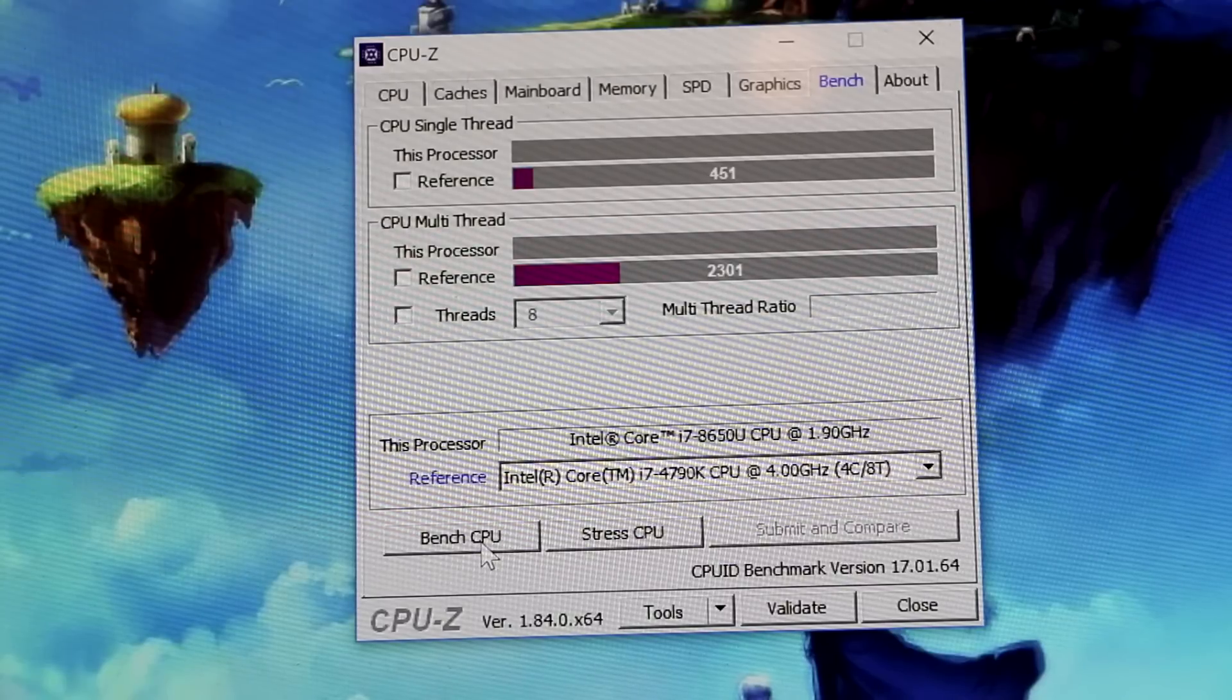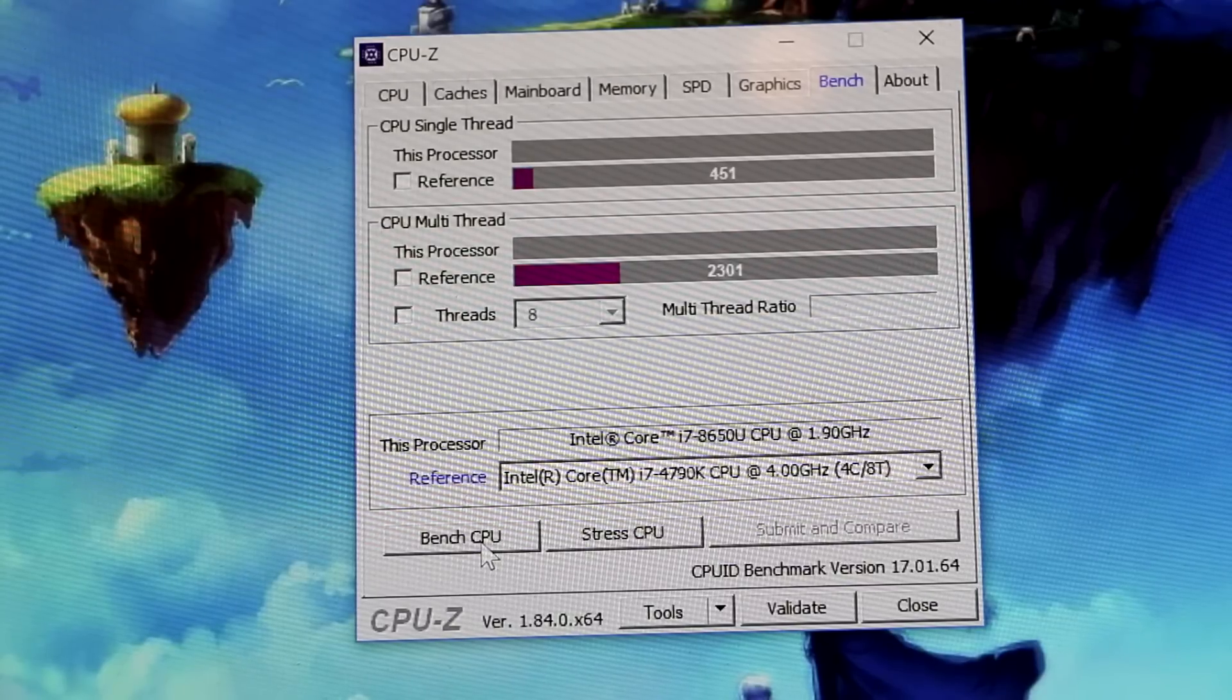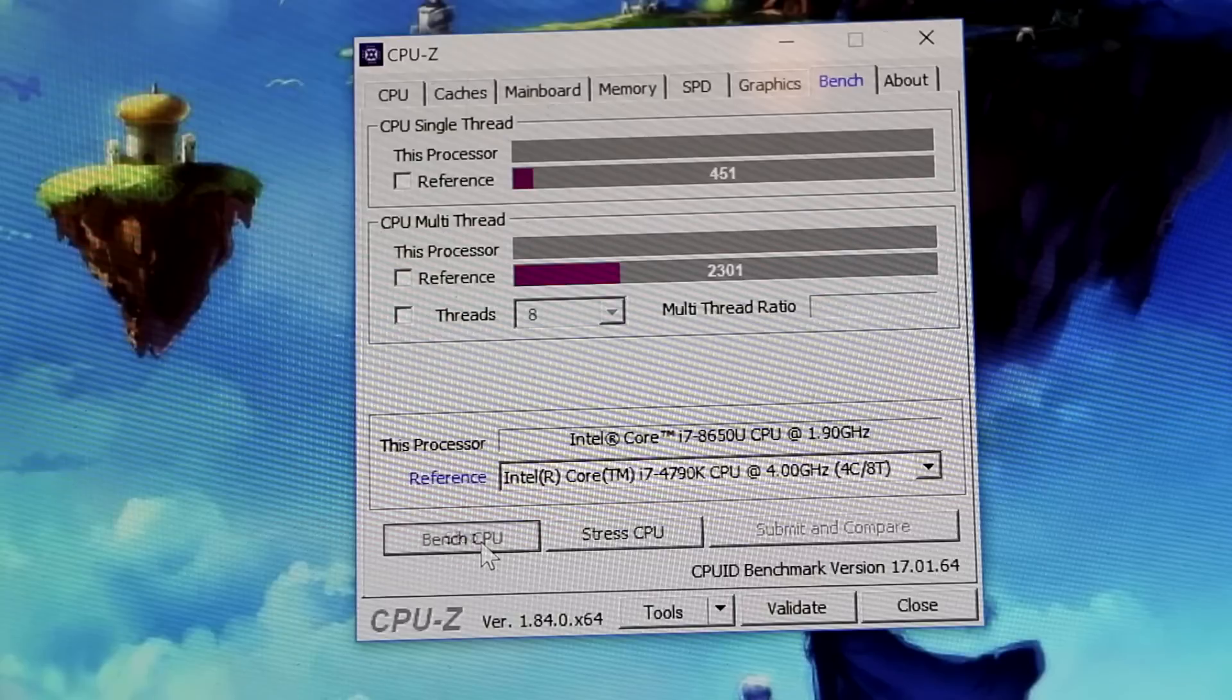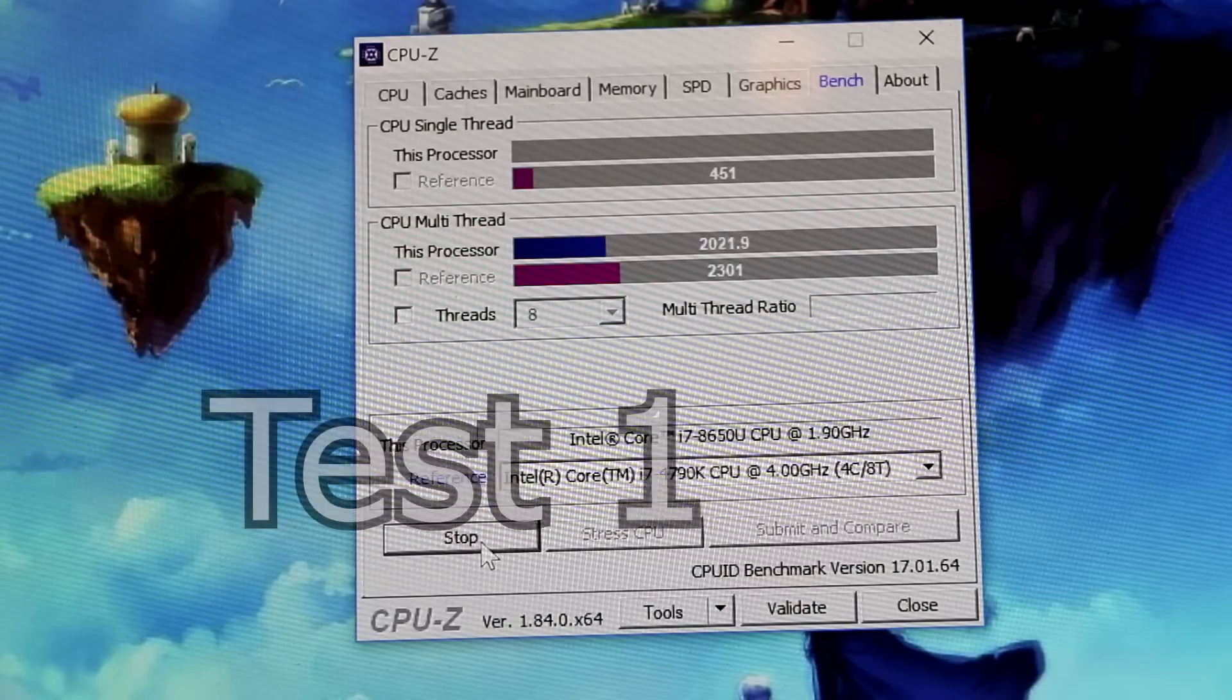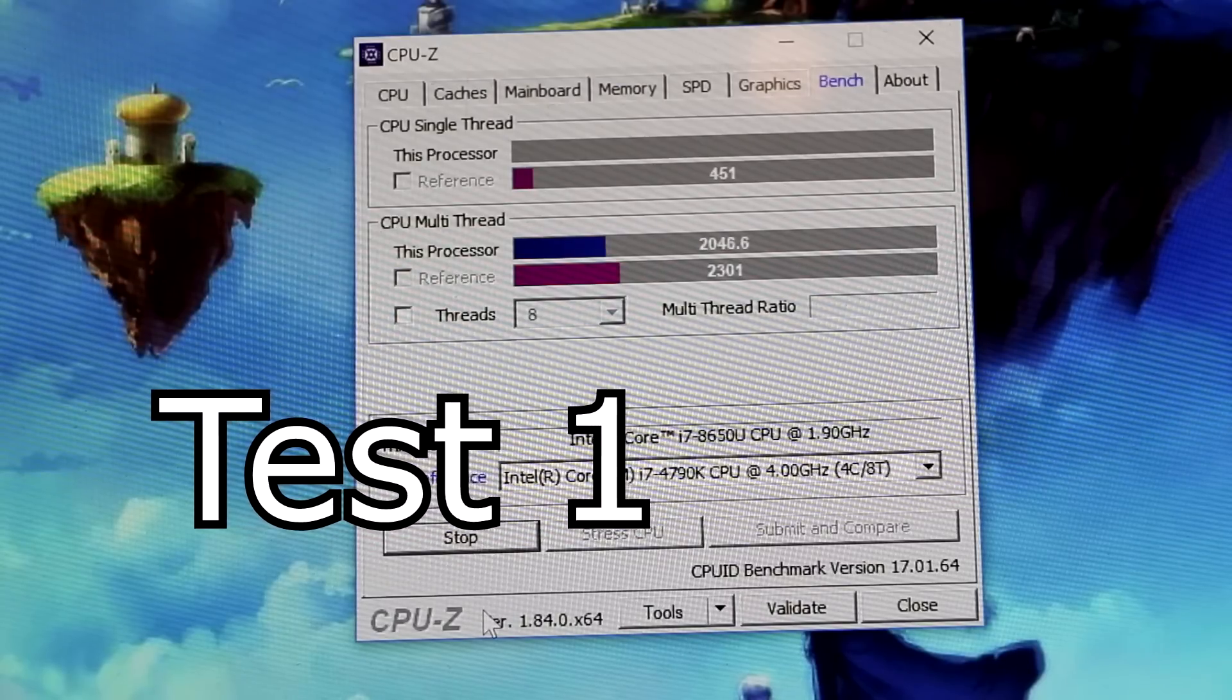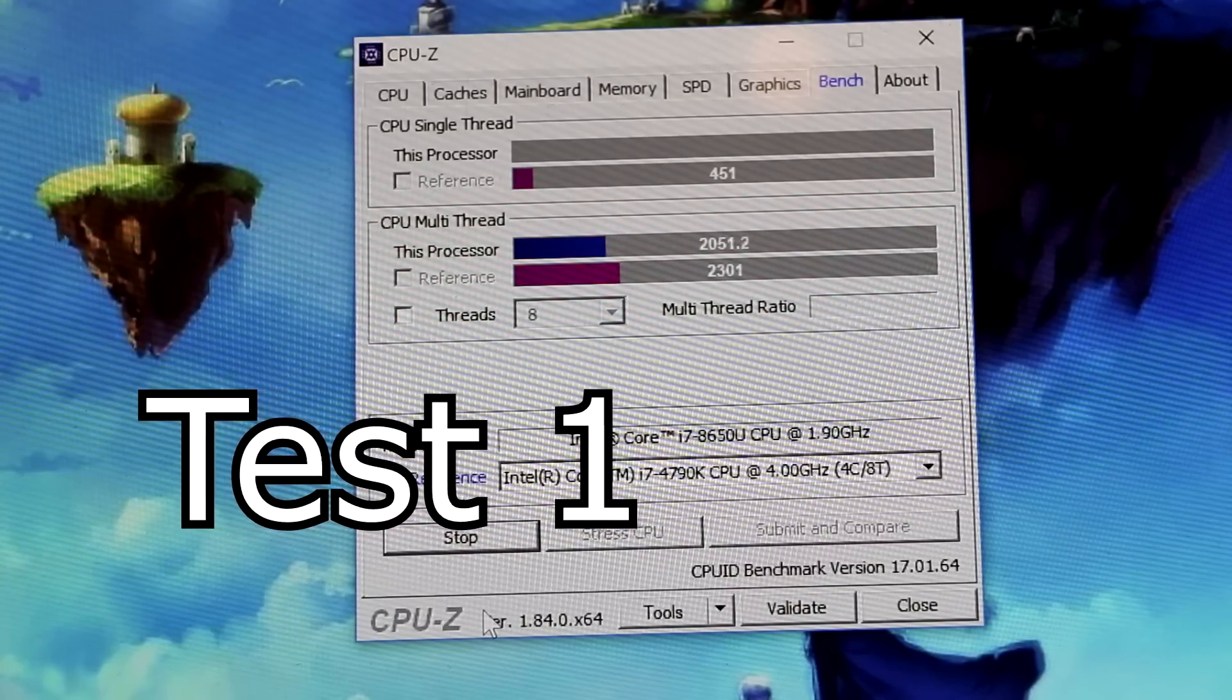But I am very curious to know how these U-style energy efficient processors stack up. So let's go ahead and just do a basic bench.